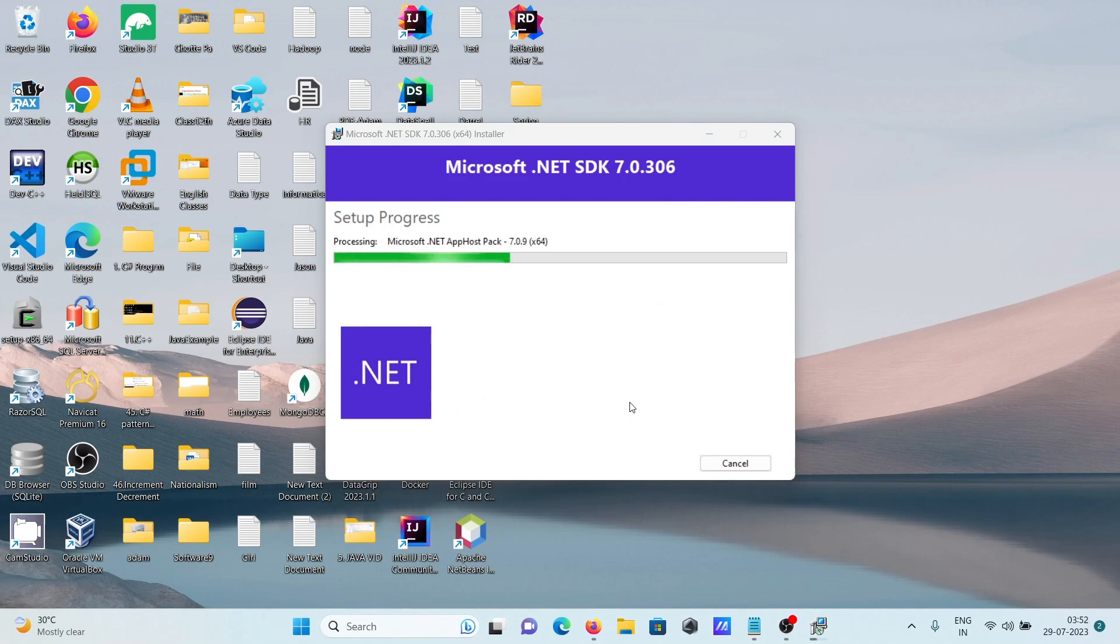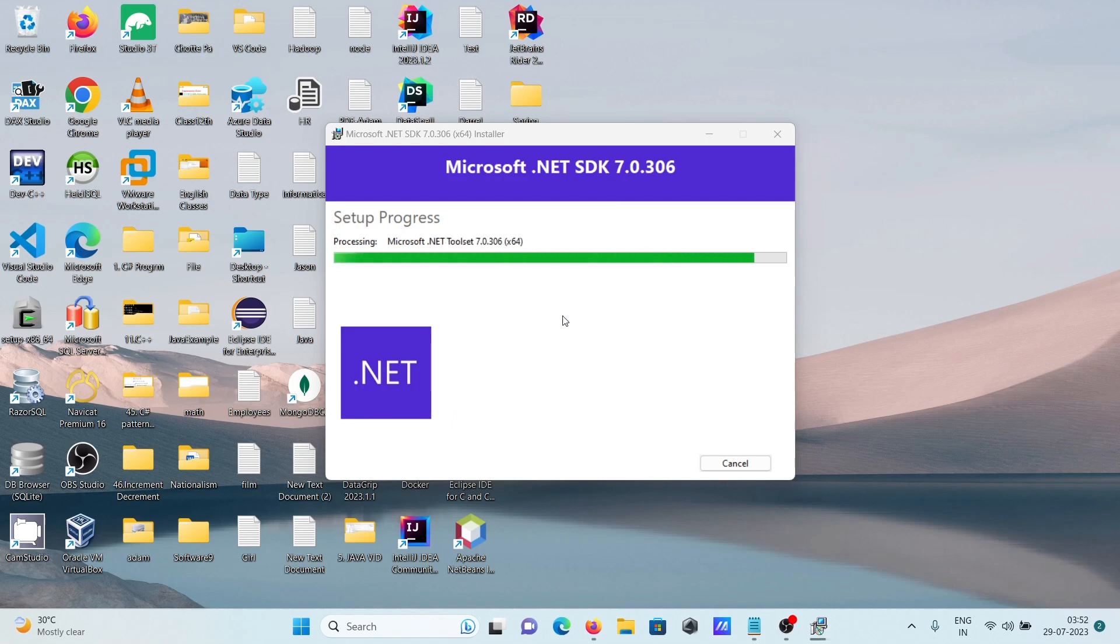The installation includes Microsoft .NET desktop runtime. It's processing now and will complete soon.